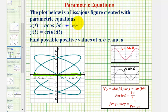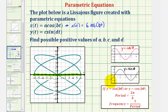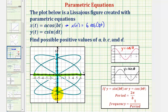So we know that x of t must equal six times cosine of bt. Now we'll analyze the y coordinates of our figure to determine c, where the absolute value of c would be the amplitude of the sine function. If we project our figure onto the y-axis, the maximum function value is positive five and the minimum function value is negative five. Because we want a positive value for c, c would be positive five, so y of t equals five times sine dt.